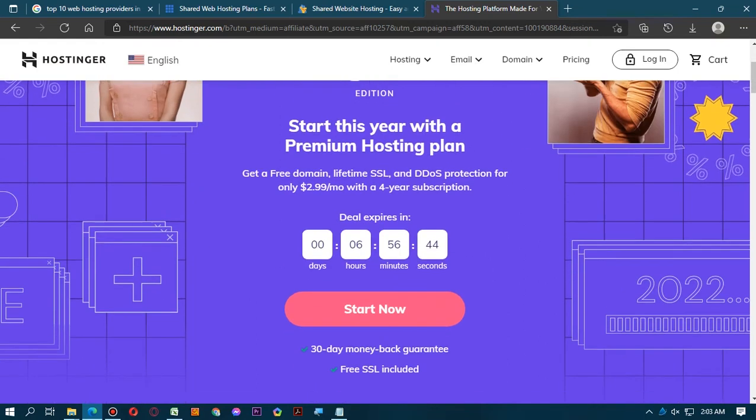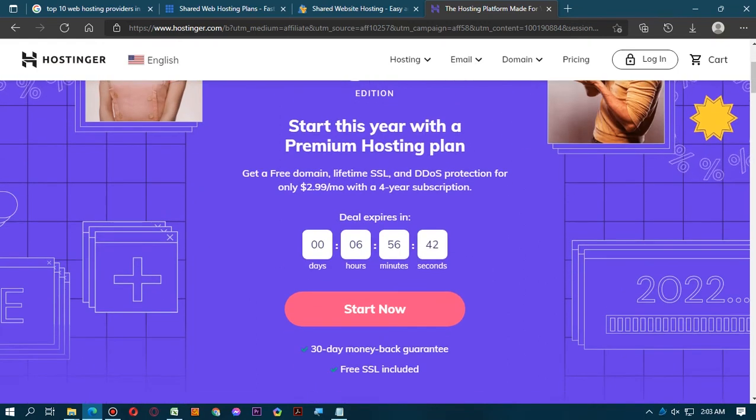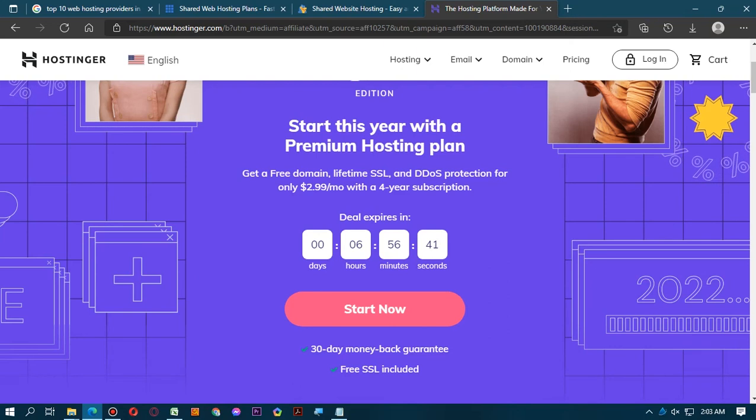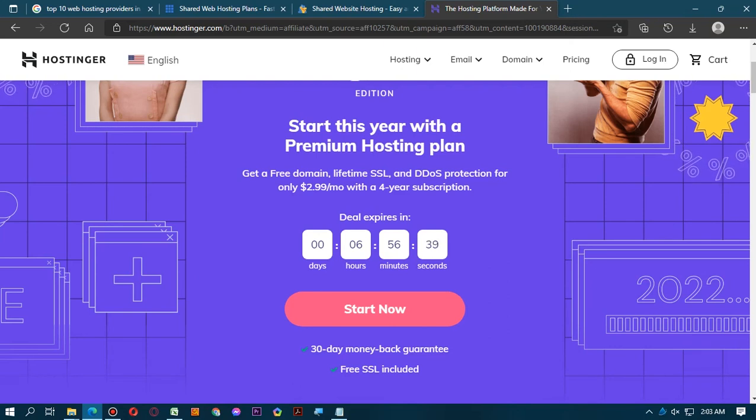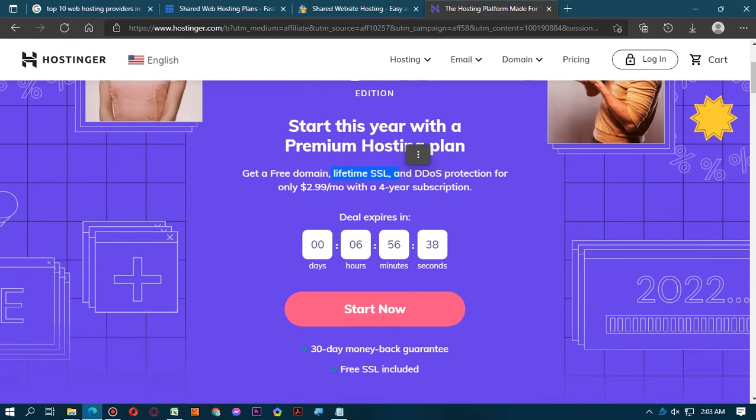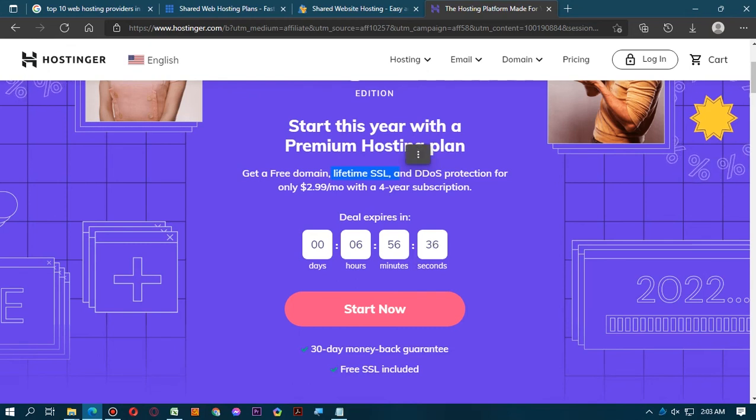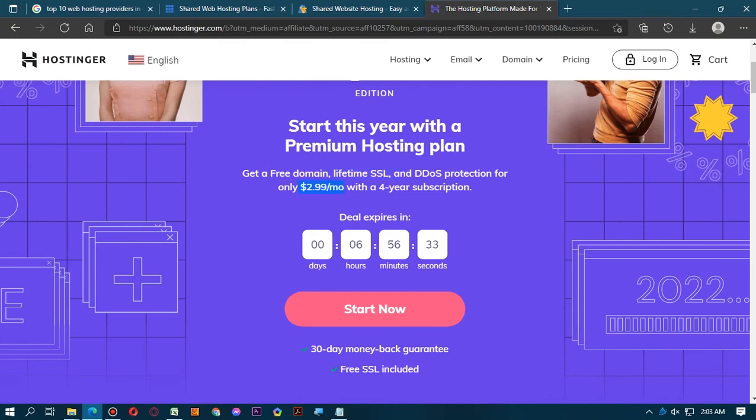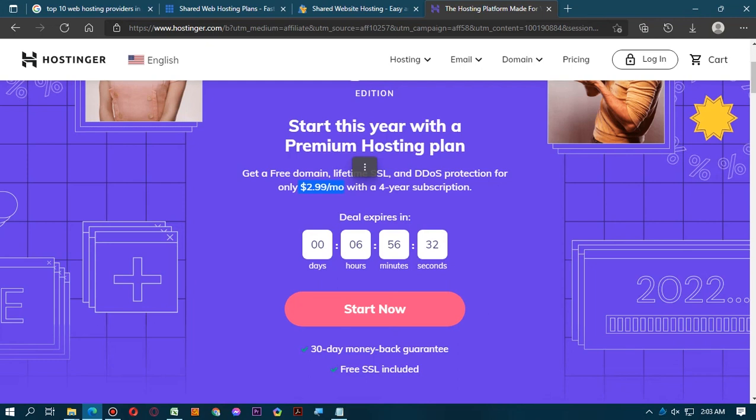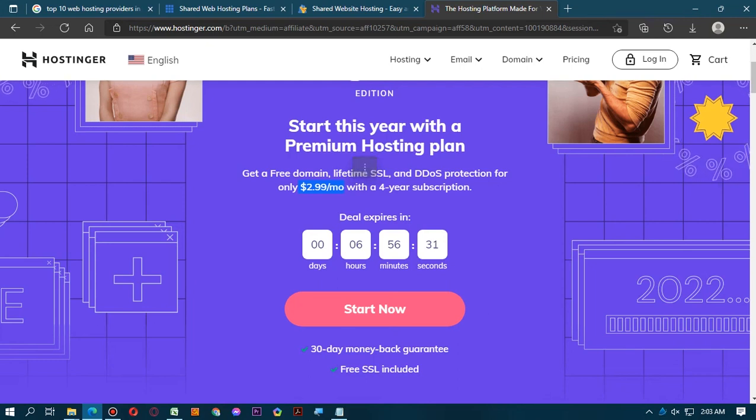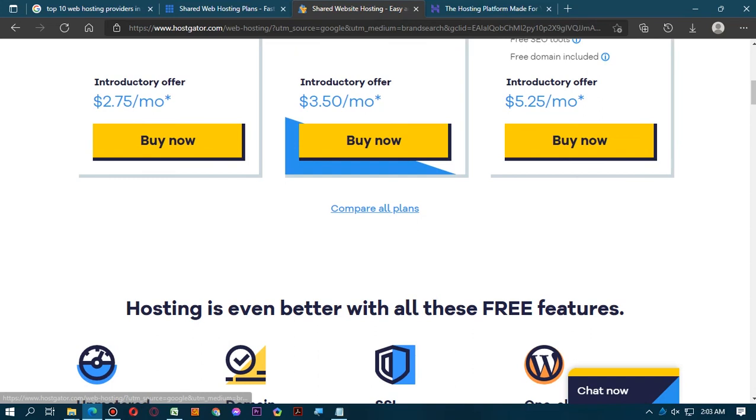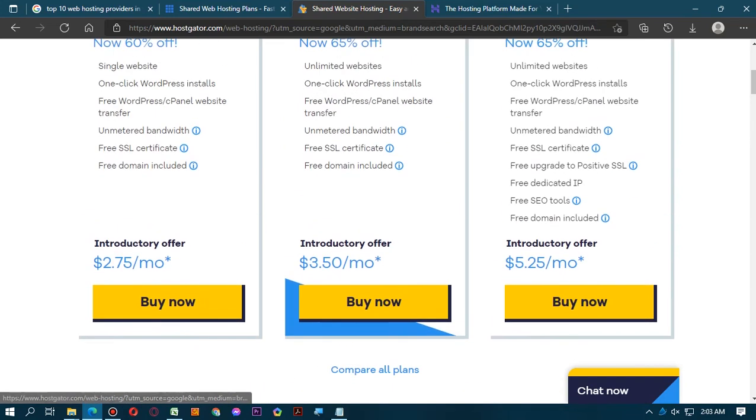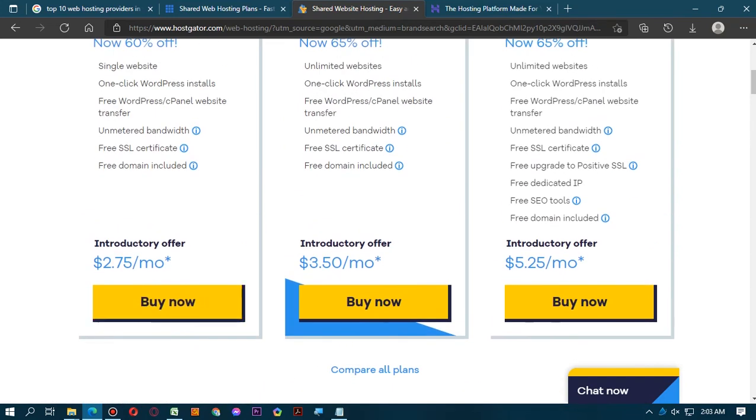Here you can see an advertisement and an offer popping up on the home page of this website. Start this year with a premium hosting plan. Get free domain, lifetime SSL, and DDoS protection, only $2.99 per month with a four-year subscription.